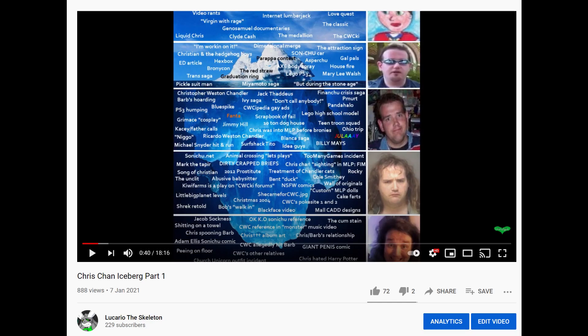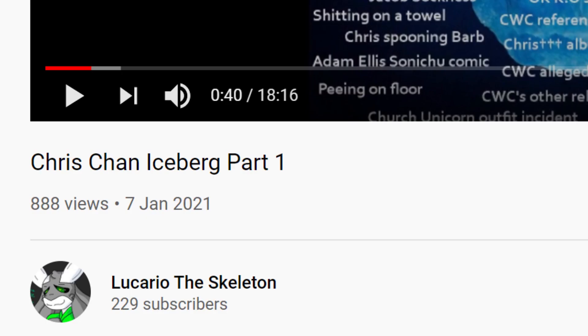Hey guys, so as you may know, the Iceberg video has been getting a lot of views lately. It's around 875 views at the time of recording and I am infinitely thankful for that.